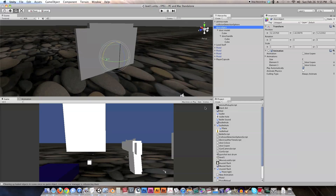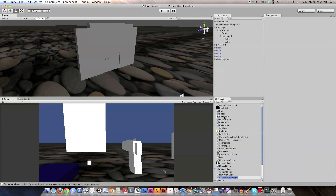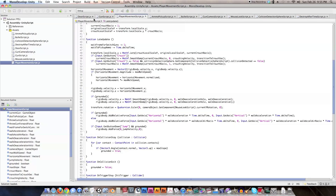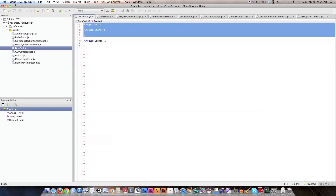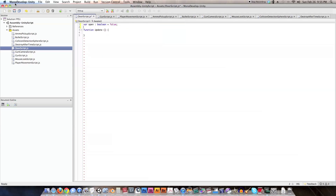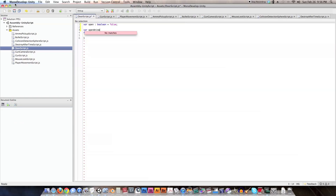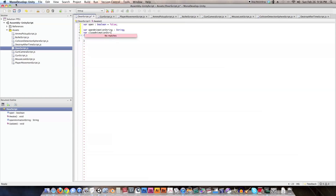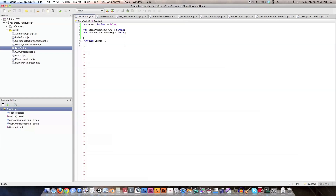Now we have door_one_open and door_one_close set up. Let's end recording mode and get into the code. I'll create a new JavaScript file called 'door_script' and open it. The first variable is `open` — a boolean defaulting to false. Next are `openAnimationString` and `closeAnimationString` — both of type string. In the inspector we'll set these to 'door_one_open' and 'door_one_close' respectively.